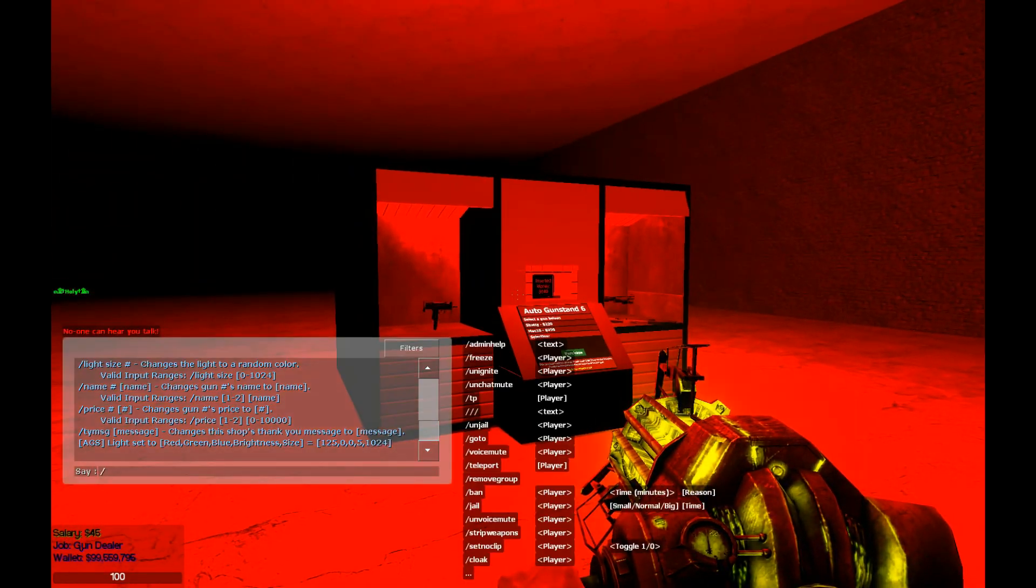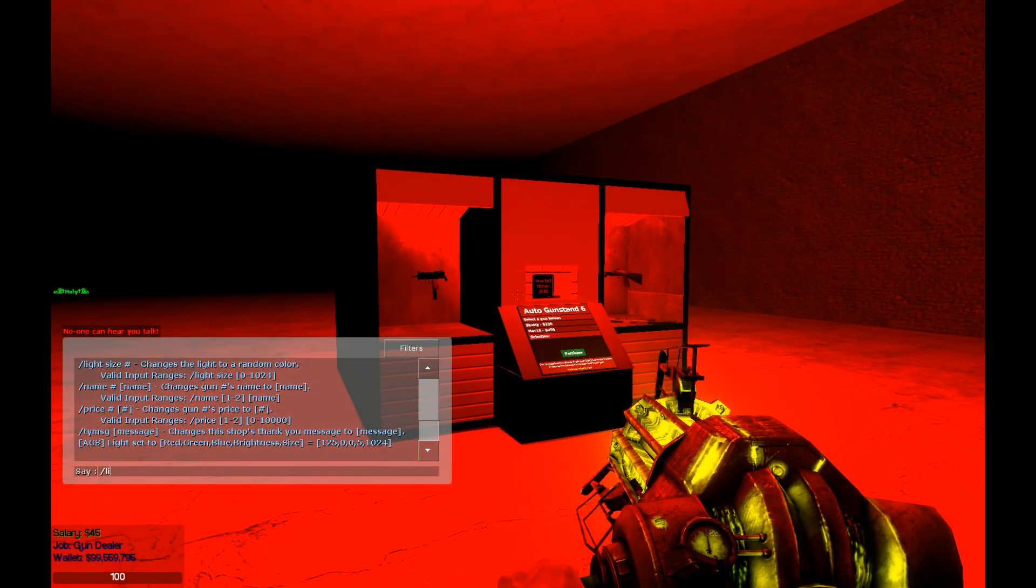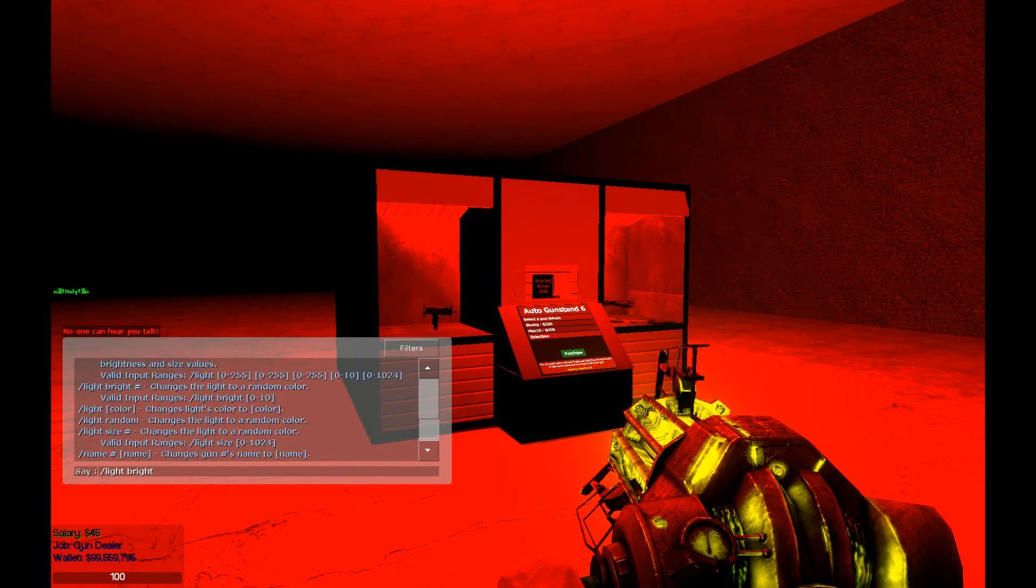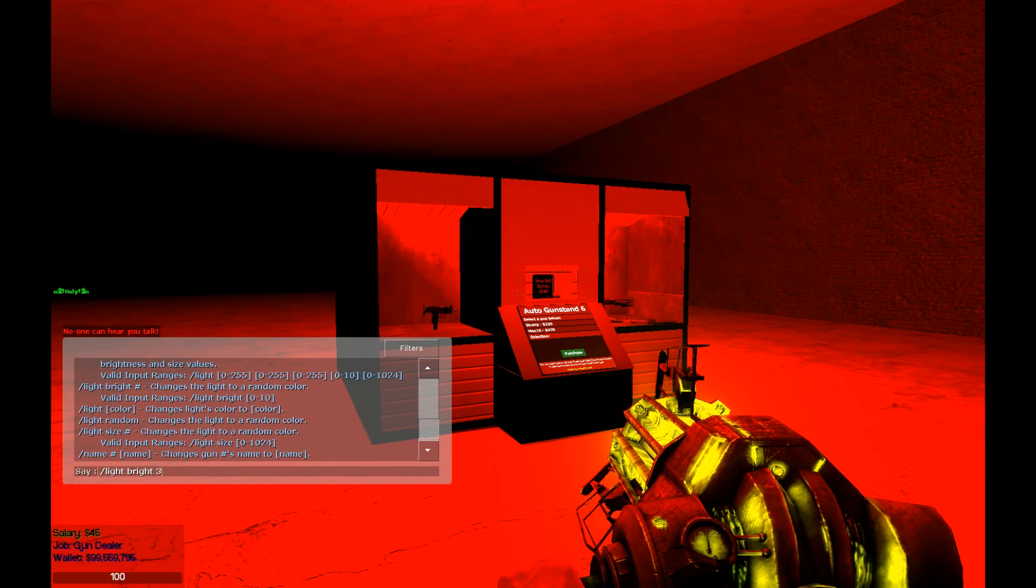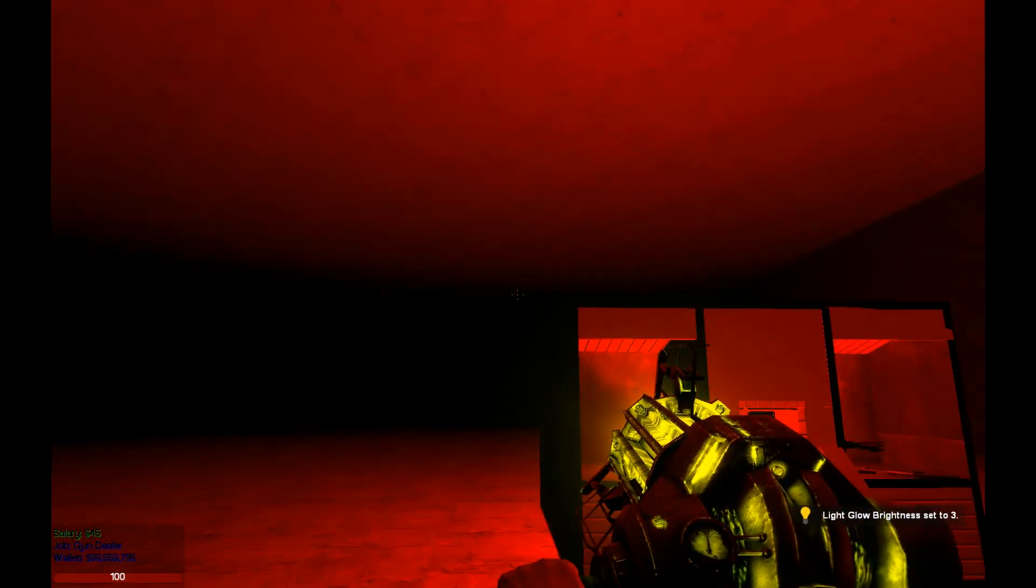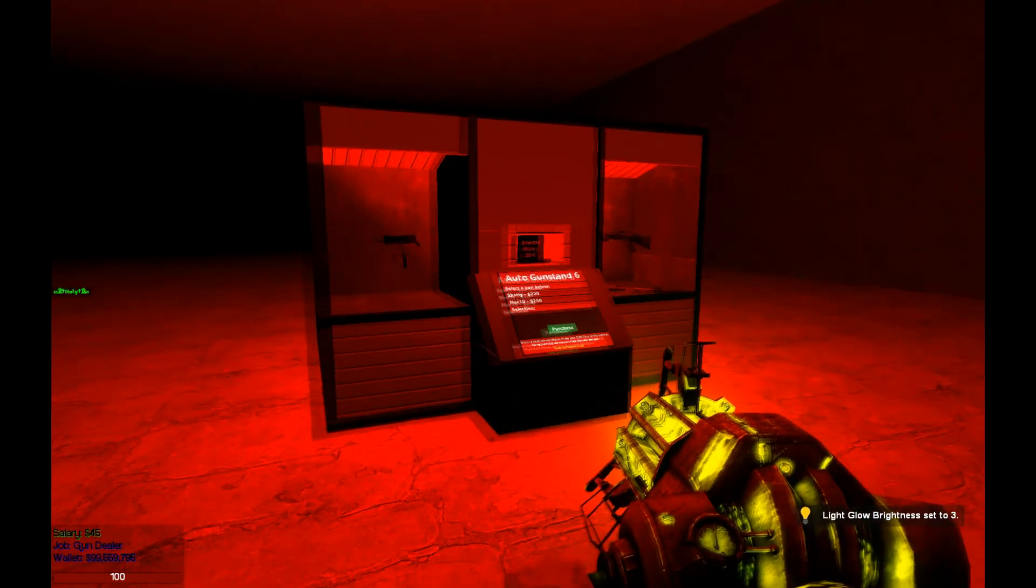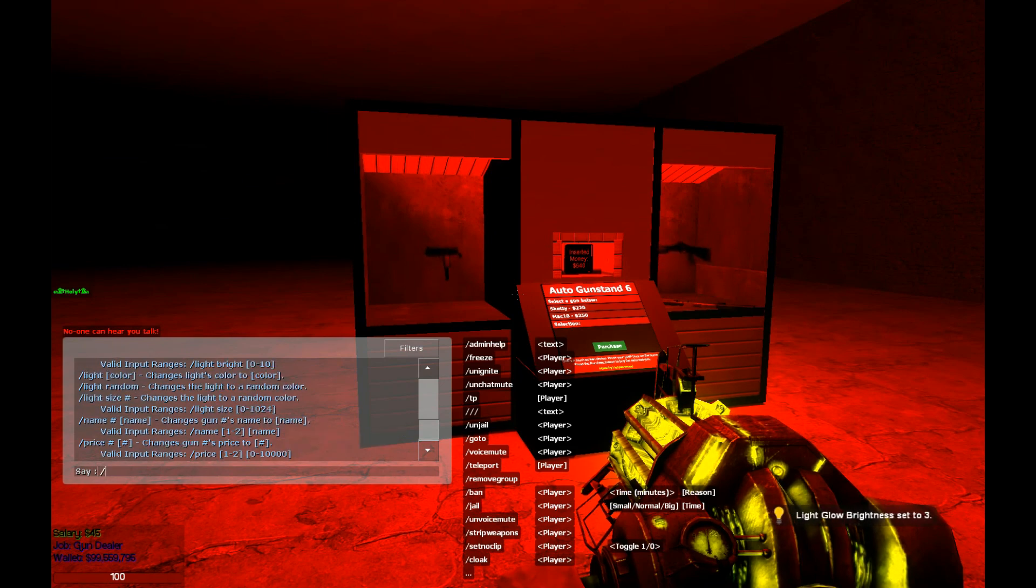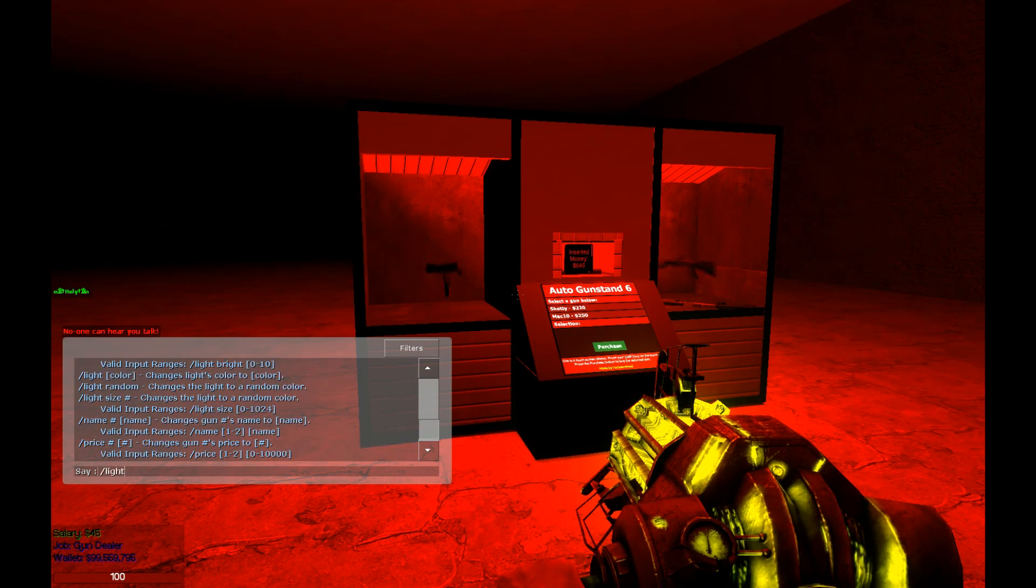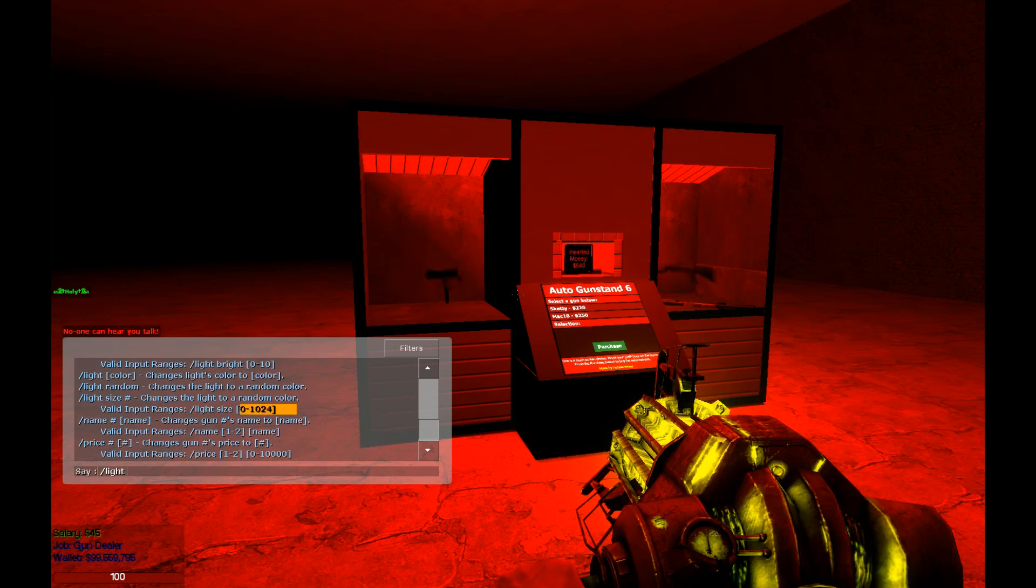So let's say the light is too bright. So we can actually change the light's brightness right here. And it has valid input from a value of 0 to 10. So let's say we want to make it a 3. And you can see how much dimmer it looks now when it's a 3. Now I can also change the size as well from a value from 0 to 1024.